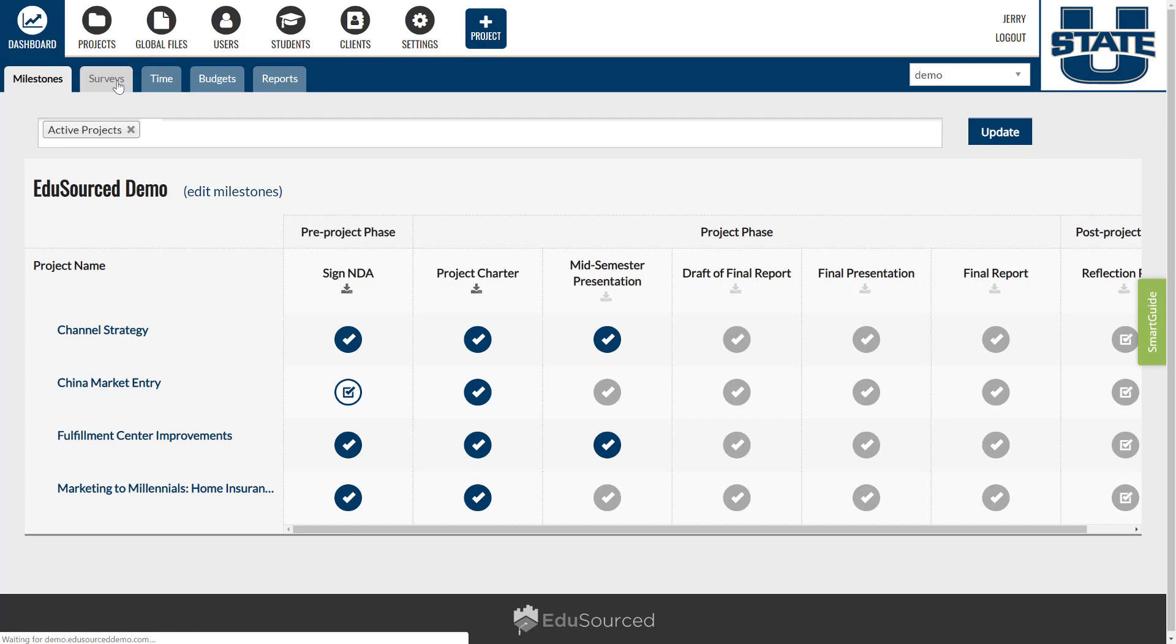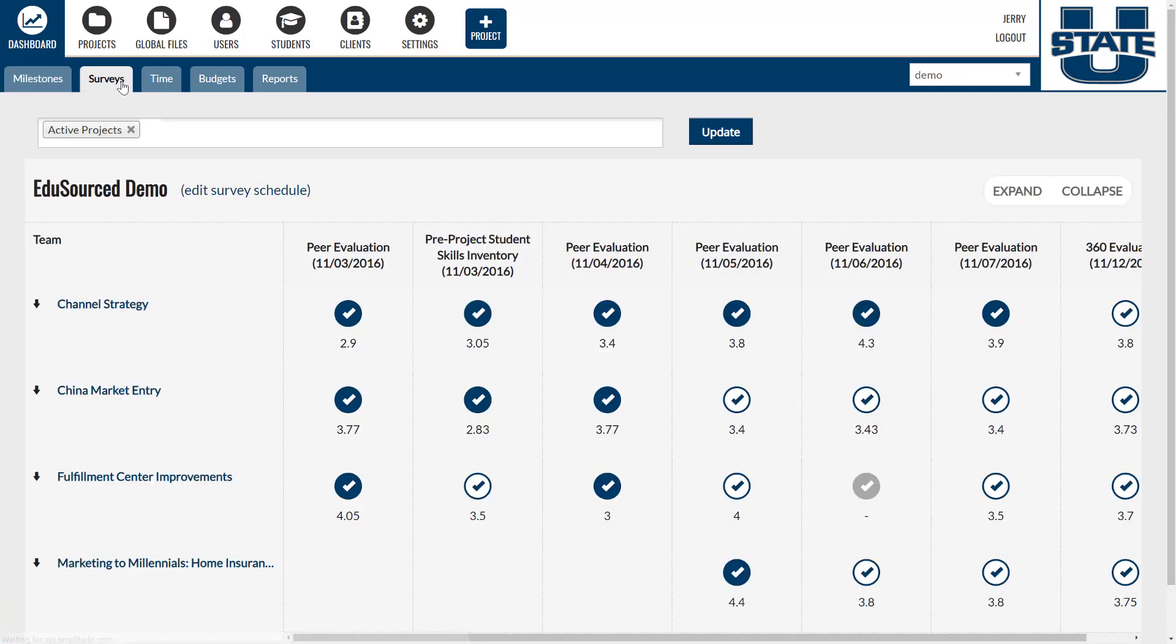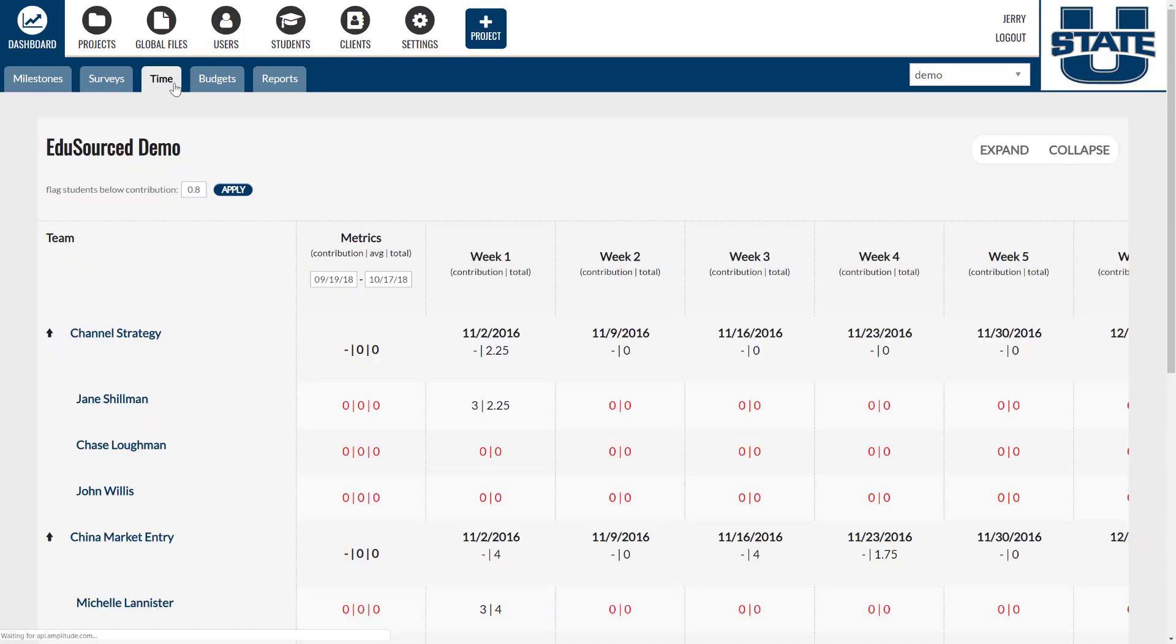Track milestones, team dynamics, student hour logging, and project budgets, if applicable, across all of your projects.